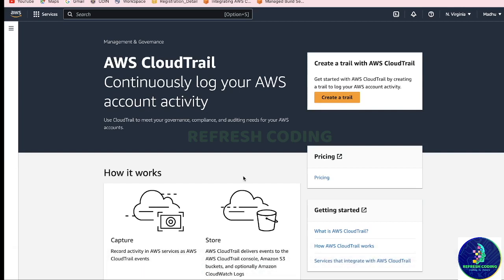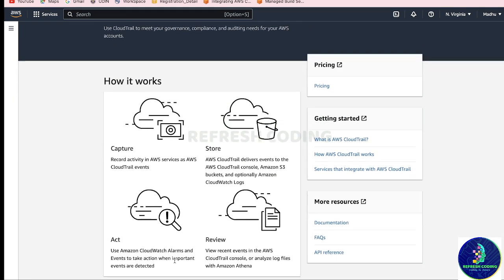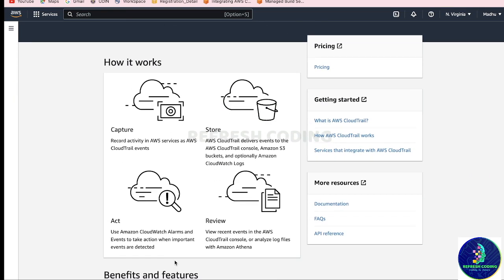Hello coders, welcome to Refresh Coding. My name is Madhulika and in this video we will talk about AWS CloudTrail. CloudTrail basically continuously logs your AWS account activity. Account activity means who is logging in, who is doing what, which user is doing what, and all those things.